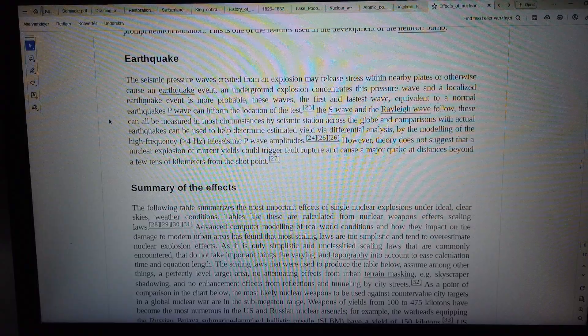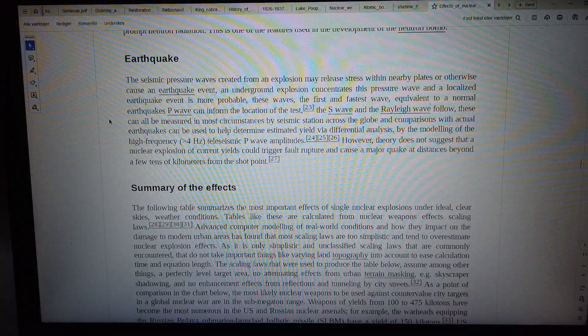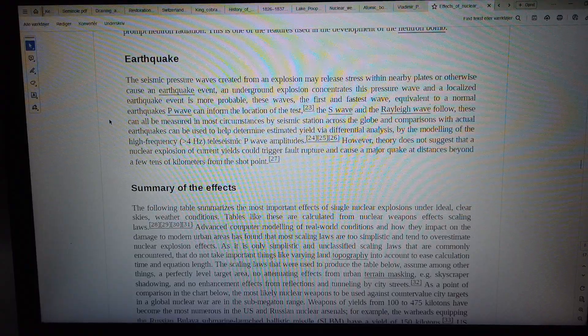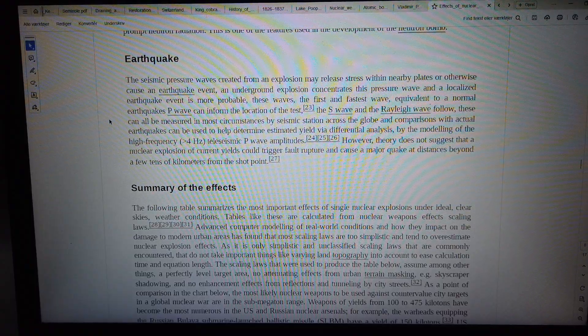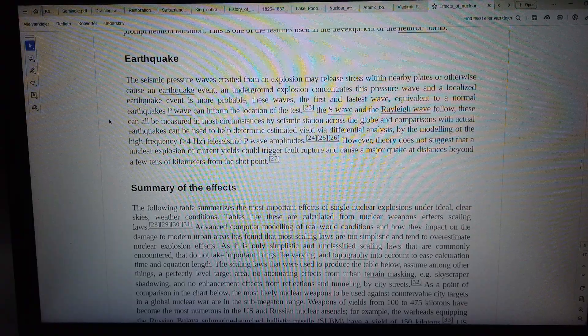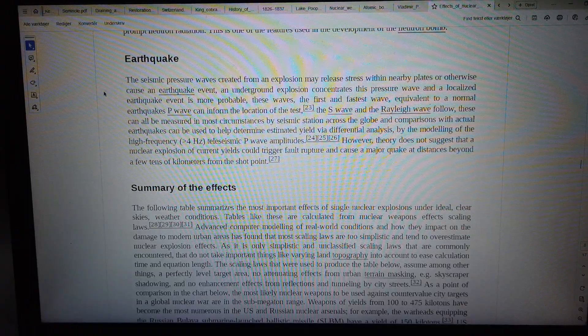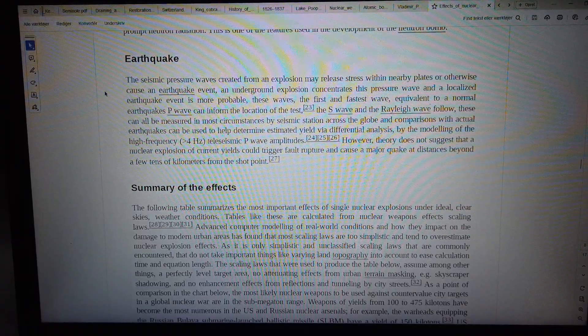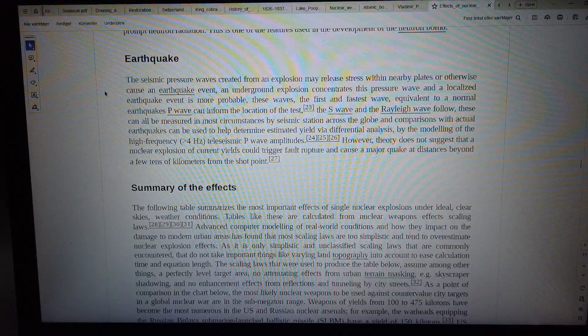However, theory does not suggest that a nuclear explosion of current yields could trigger fault rupture and cause a major quake.